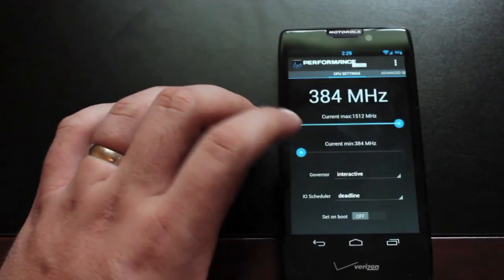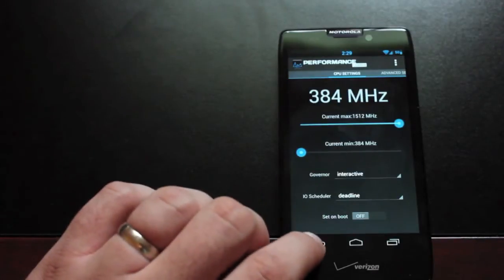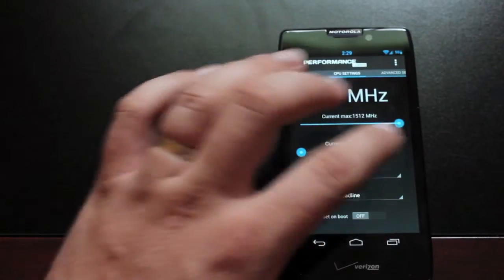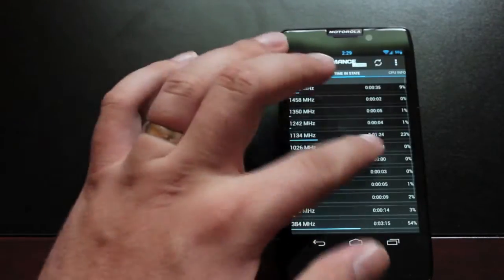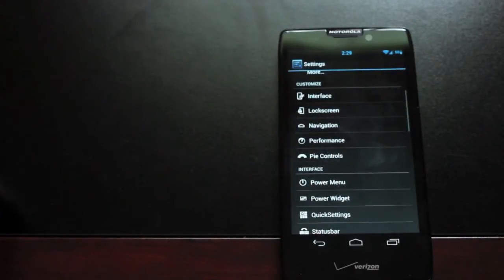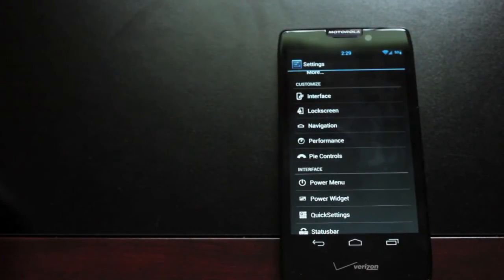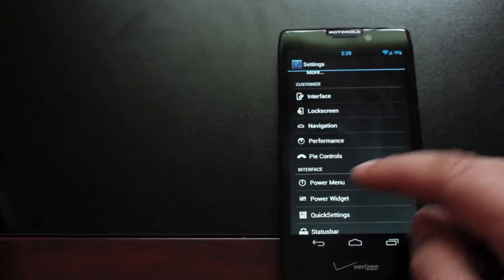Performance settings. This would be where you change your clock speed and enable your governors. And there are all kind of other settings in here as well. You should know what you're doing though before you mess around in the performance settings.